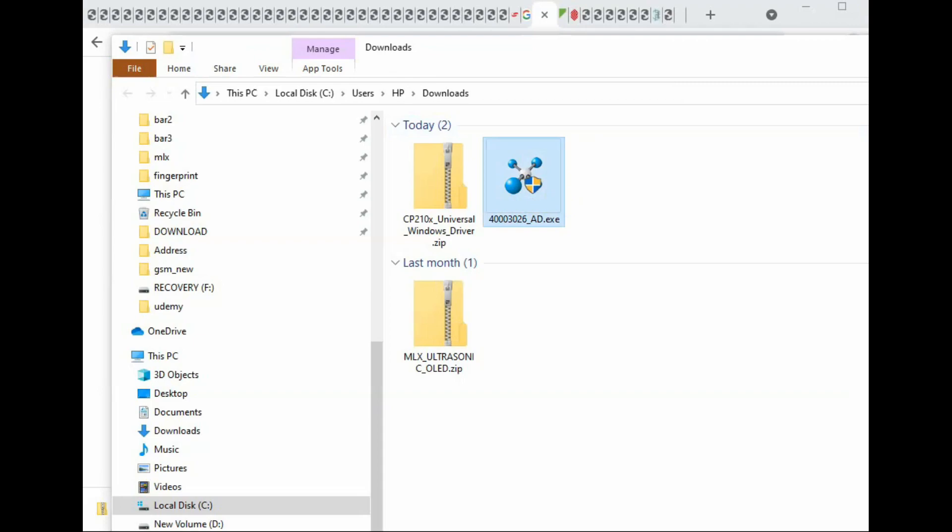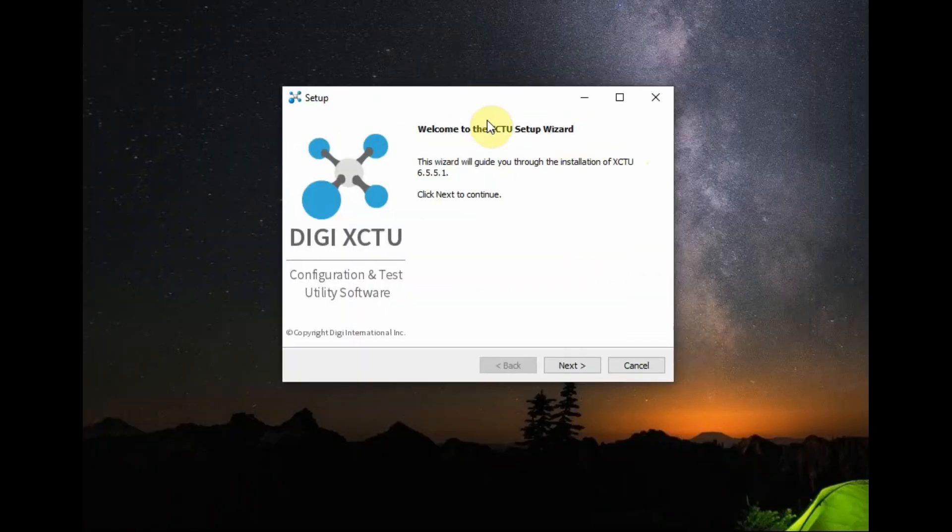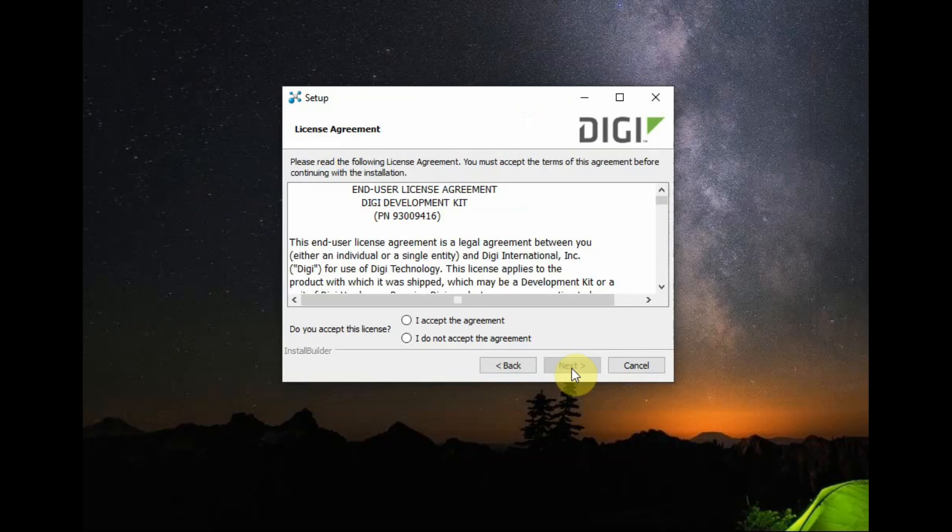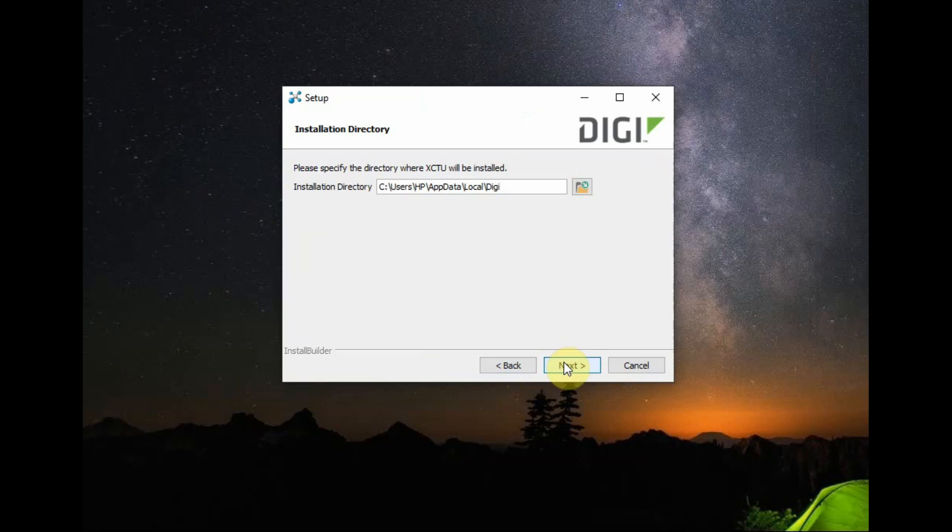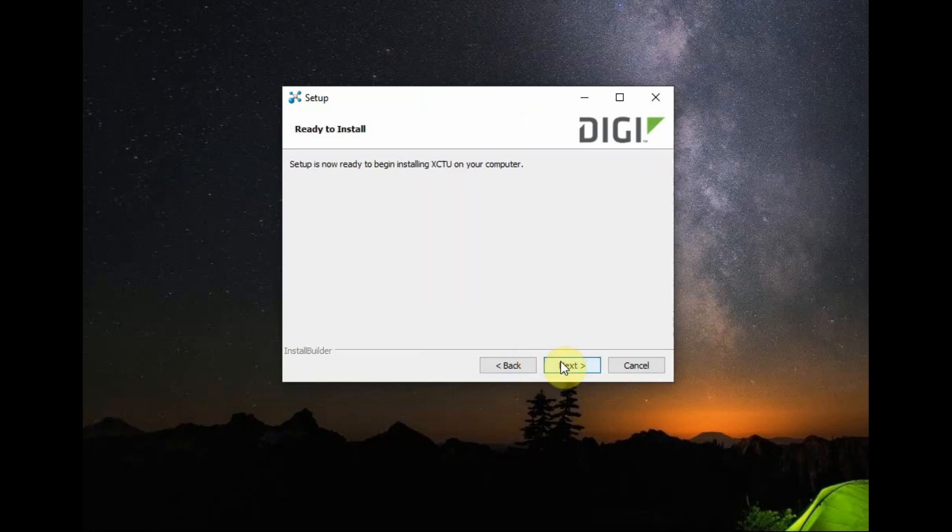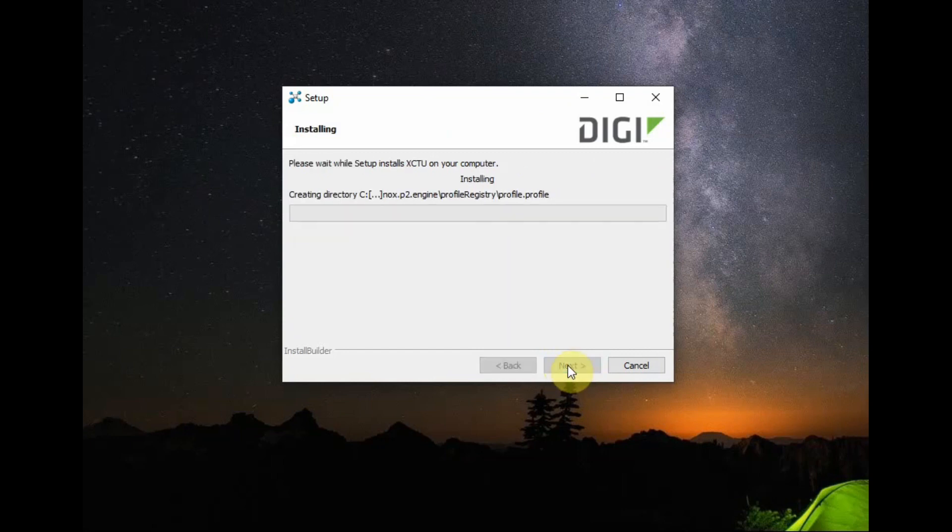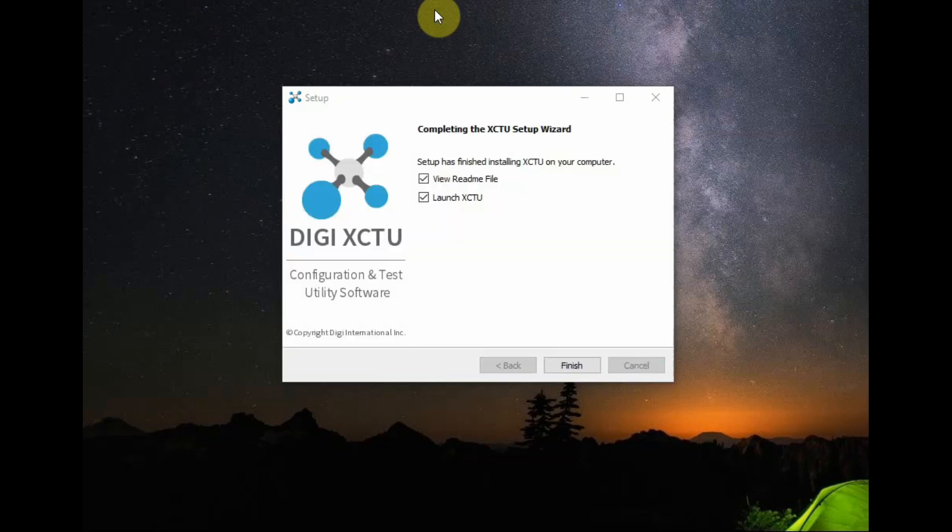Download the XCTU application and double click to start installation. Accept the agreement and then click on next. Leave the default location to install and then click on next. Installation will take some seconds and finally click on finish to launch the XCTU.